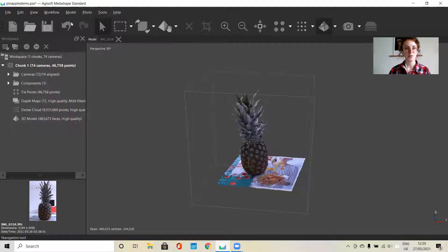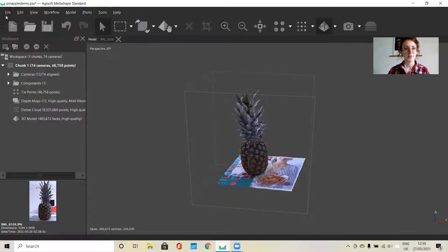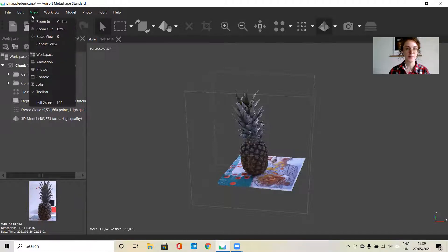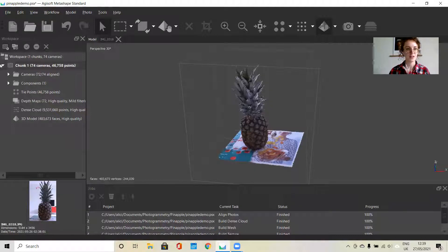First we have a couple of toolbars. Everything on this row can also be found in the main toolbar at the top. You have your workspace on the left and your model view in the center. You can also turn on a couple more toolbars, such as the jobs toolbar where you can see everything that's happening. In the workspace, everything will be organized into individual chunks.